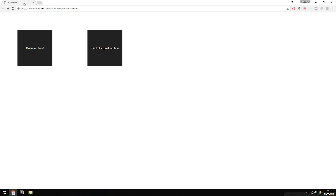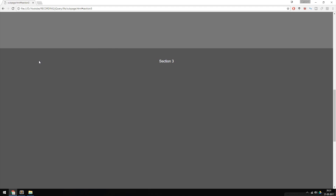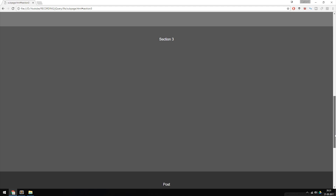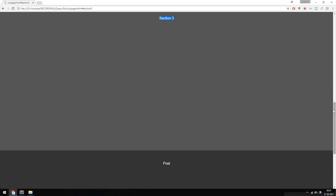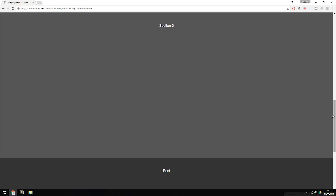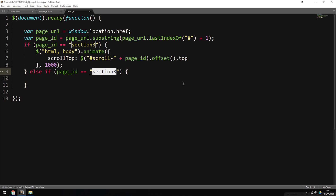Going back to the browser, refreshing, and clicking 'section three', we can see it scrolls down to section three. Now let's also handle the post button. I'll add an else-if statement checking if page_ID equals 'post', and copy the same animate code inside it. Basically what we're doing is setting a new scrollTop value — the position of the chosen element from the top of the browser.